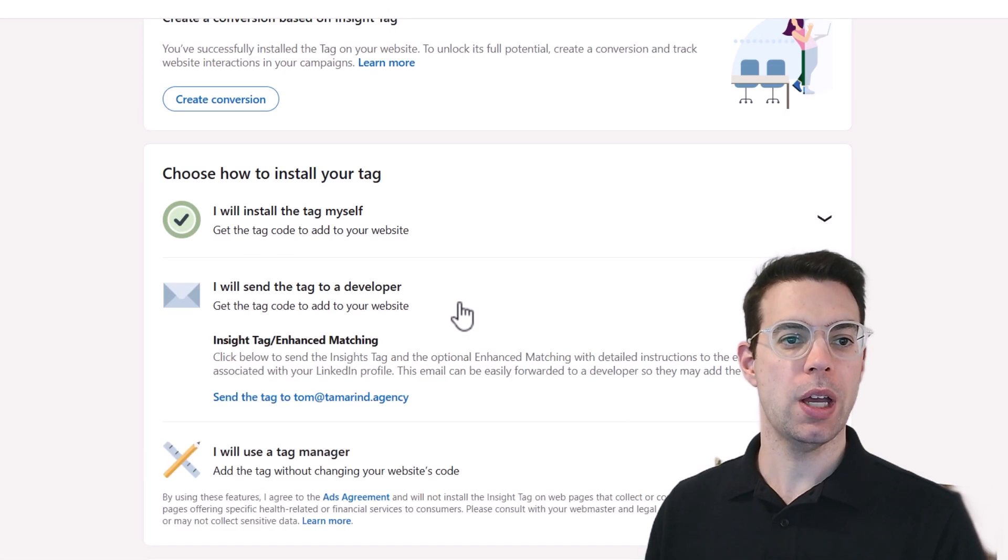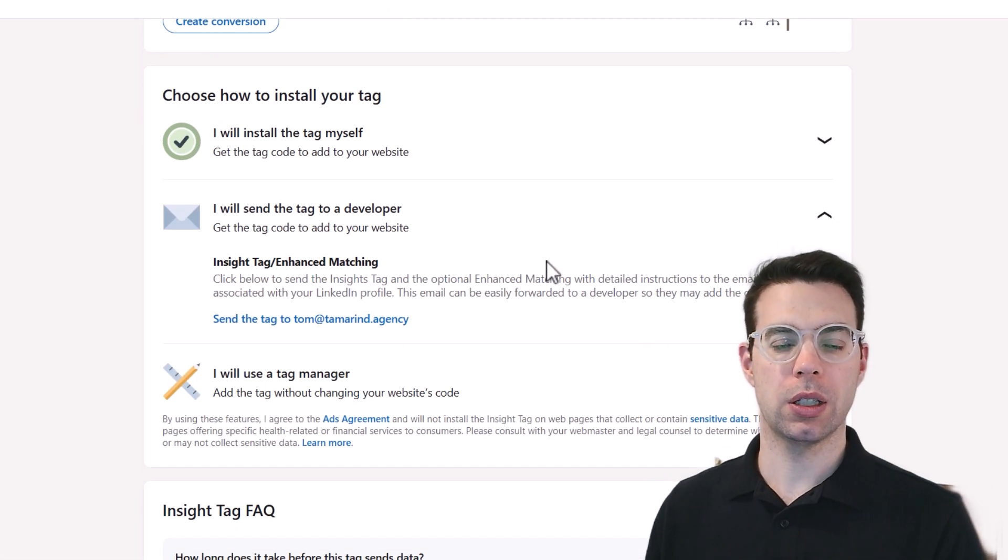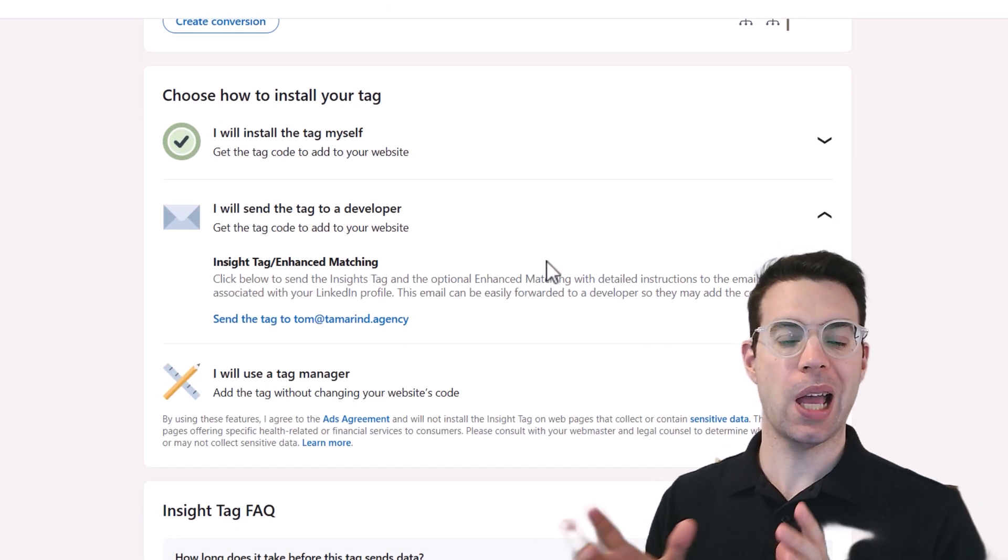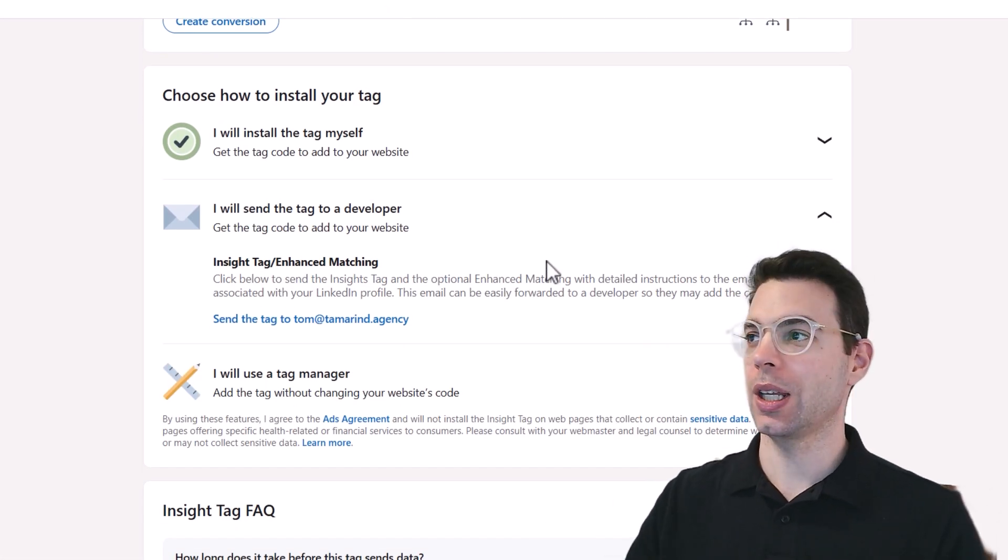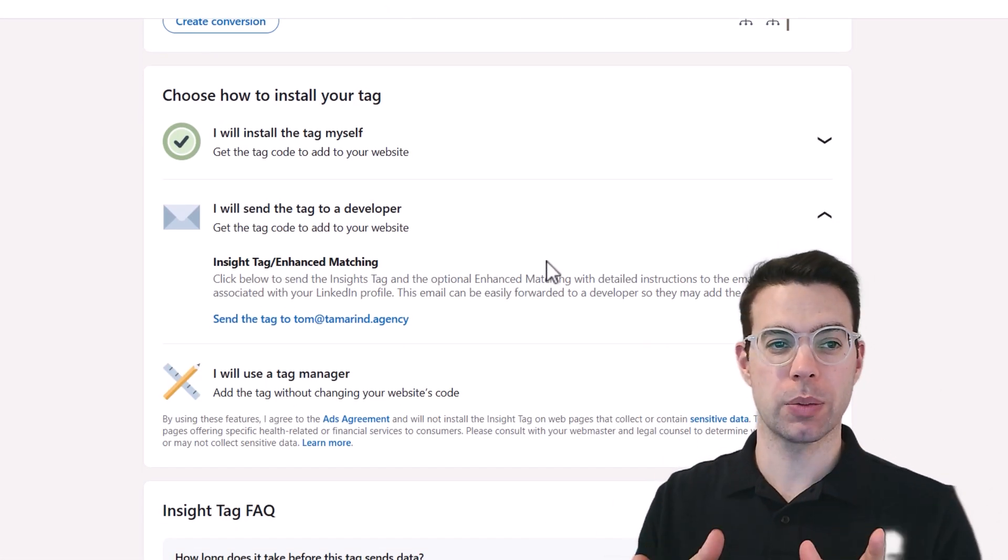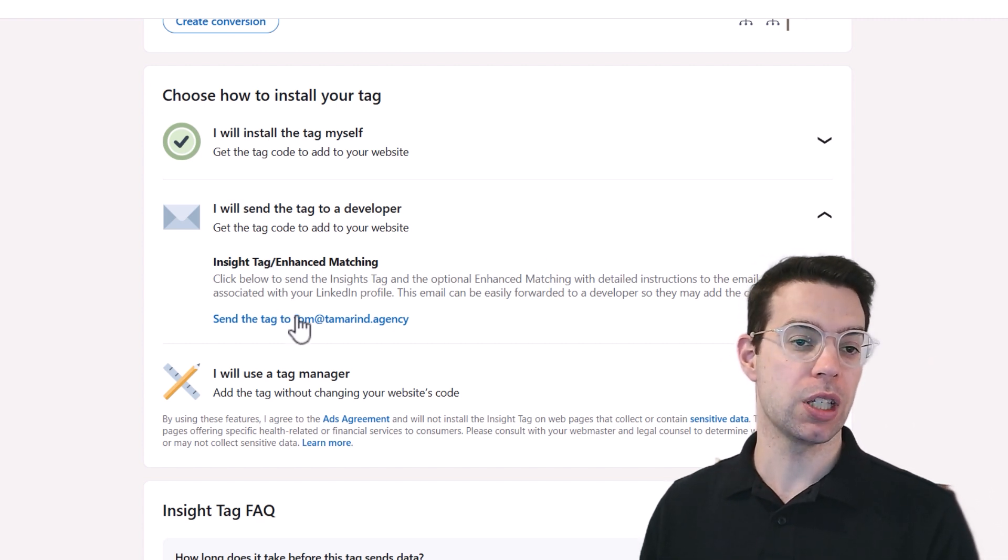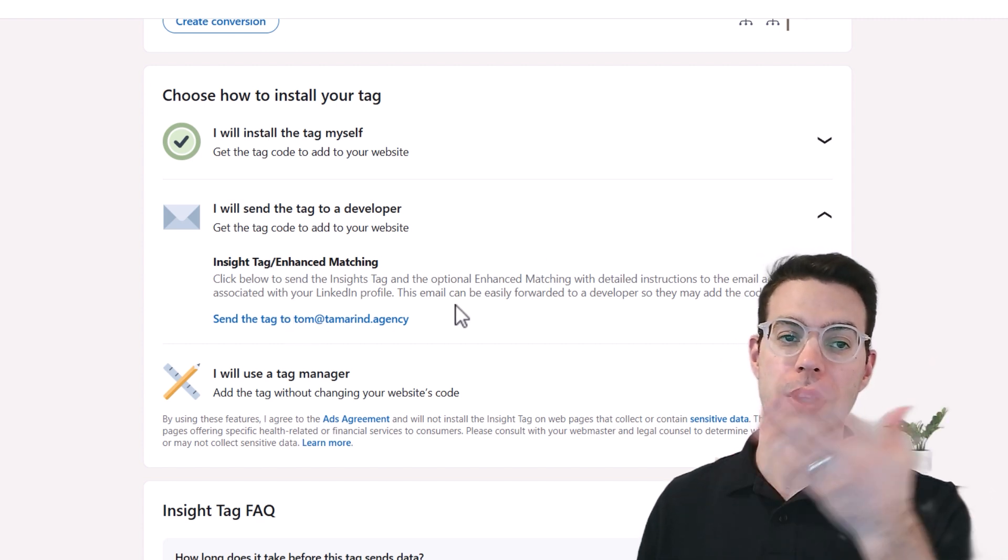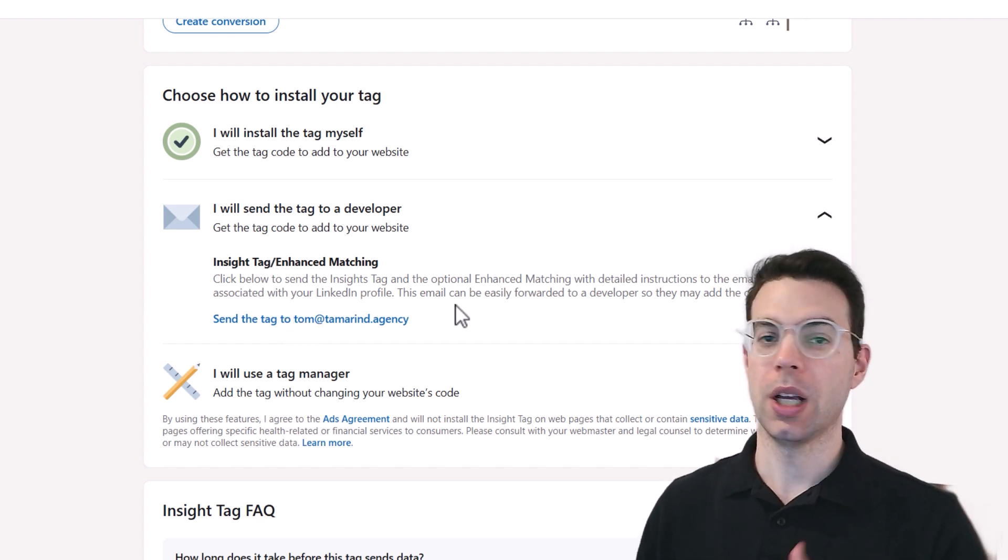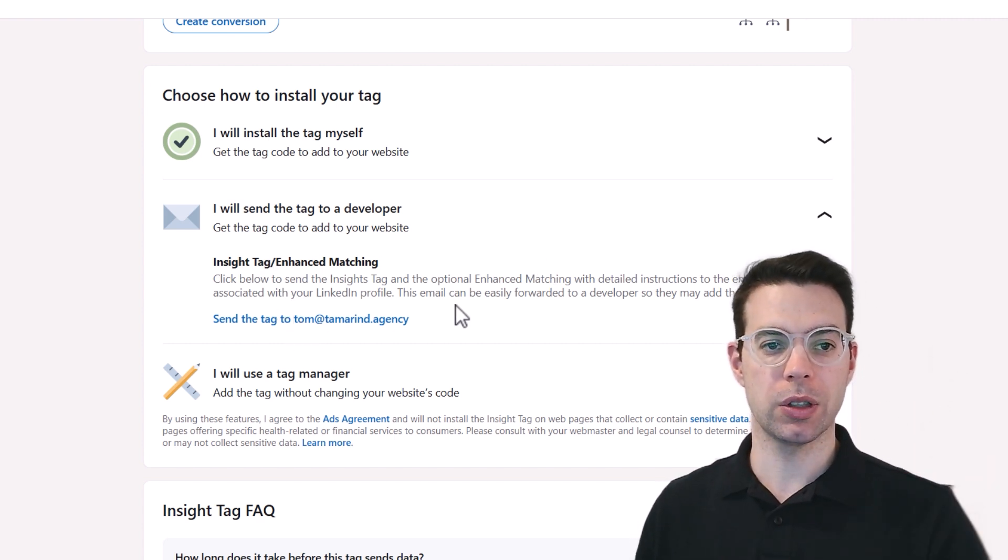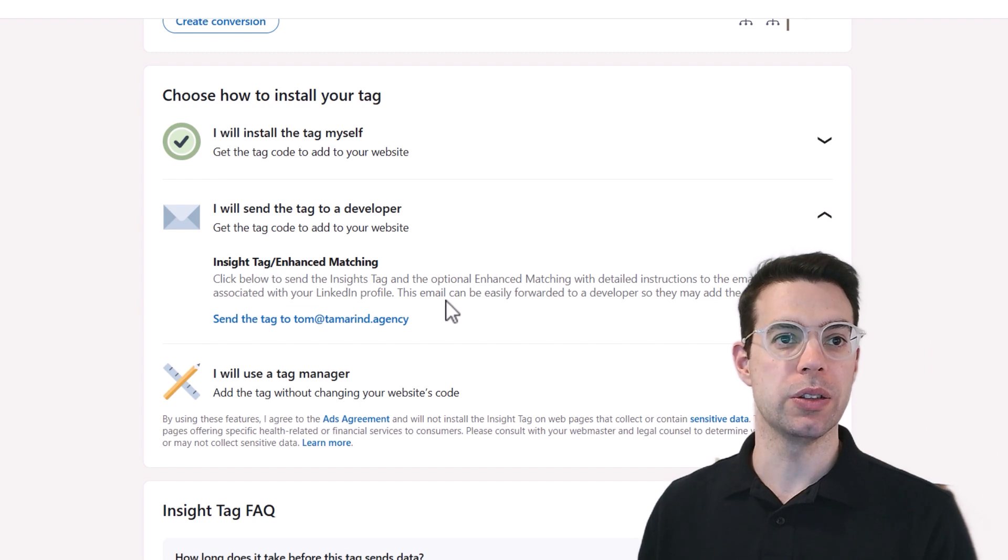So if you have no idea how to add code to your website, and it's just a JavaScript code, you could just click the button to have it sent to your email address and forward that off to your developer. I'd recommend that if you really don't want to get into the weeds.